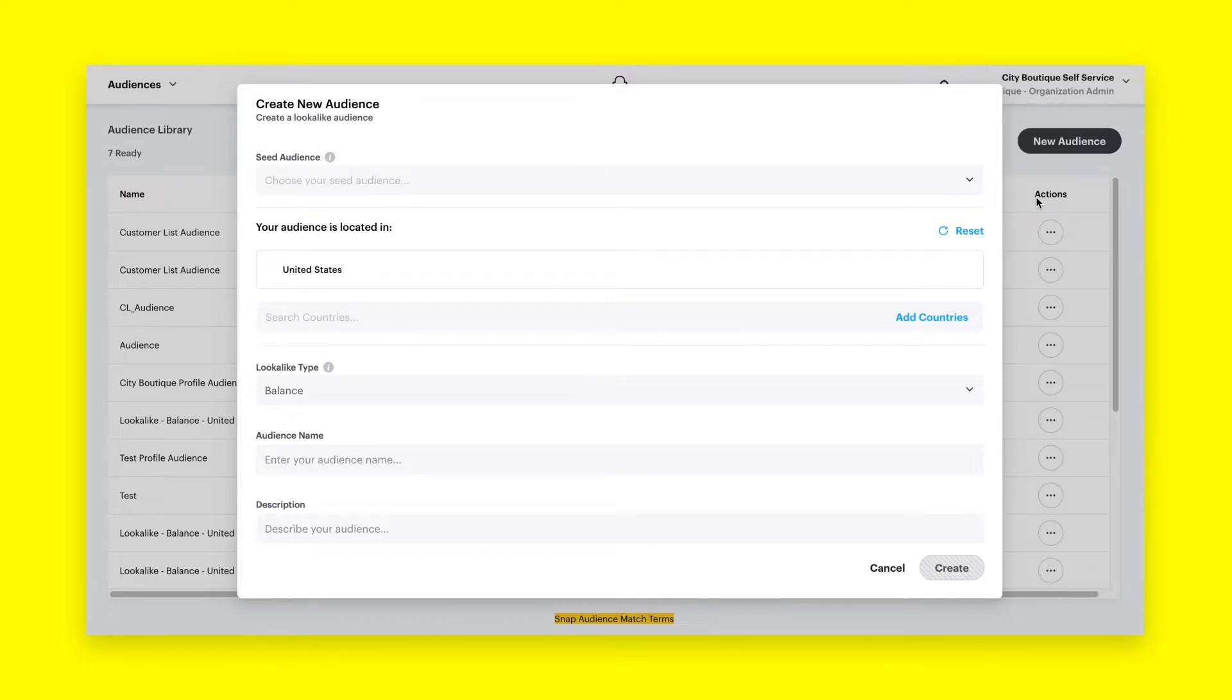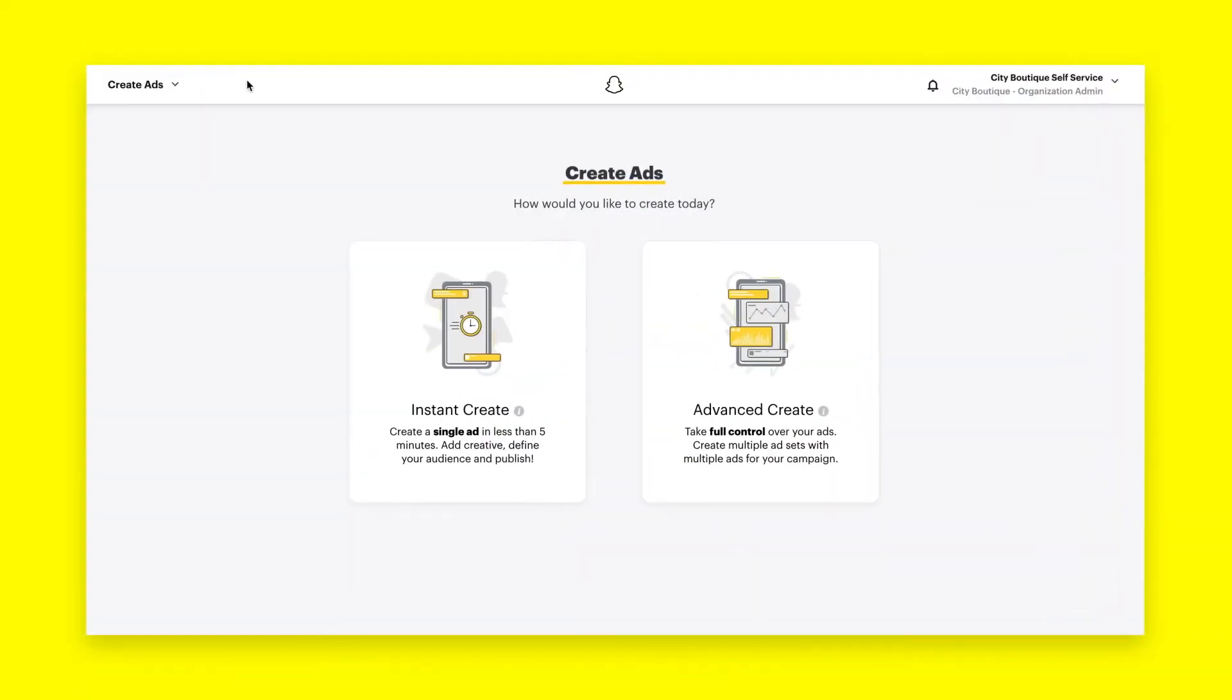Creating look-alikes is a quick and easy way to connect with Snapchatters who are more likely to engage with your ads and your business. In this video, we'll show you how to create a look-alike audience within Snapchat Ads Manager to amplify your ad engagement and boost impressions.